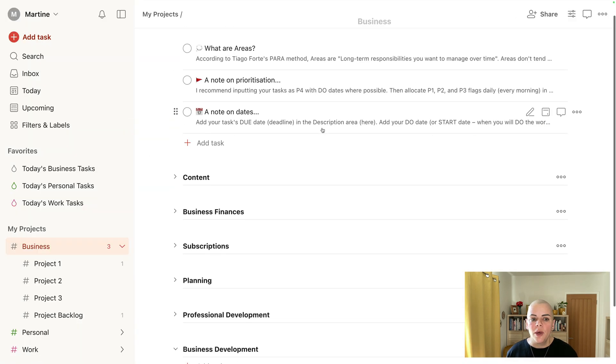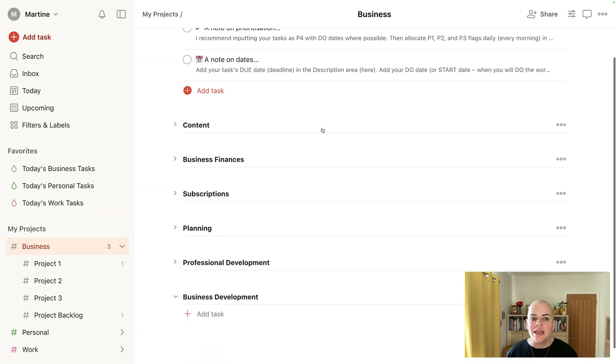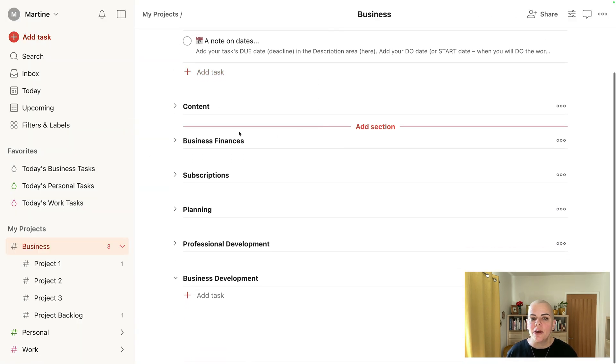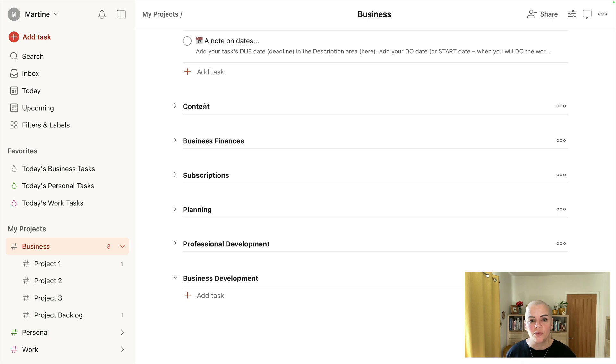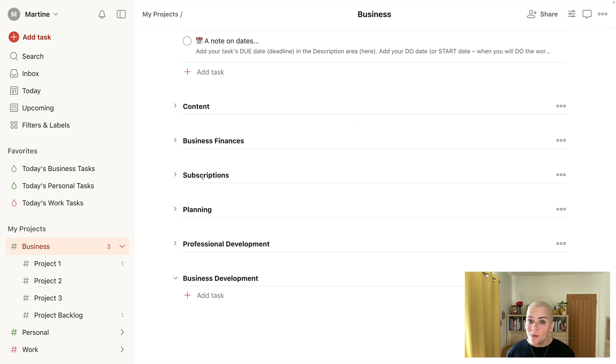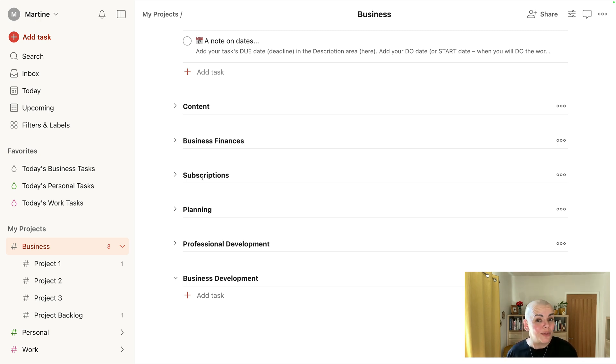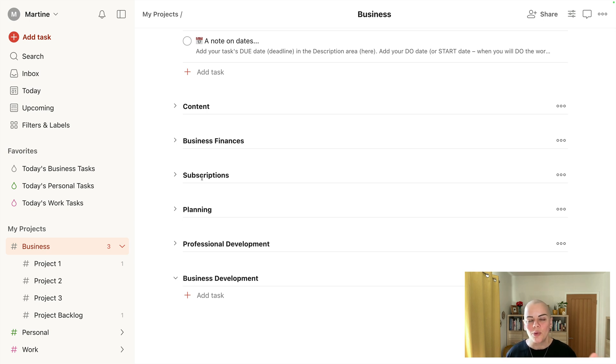So an area in my business might be content. So for example, creating things for my blog and my podcast, business finances, subscriptions. This is a great place to put those little reminders if you've got an annual subscription just to say, oh do I want to renew? So I put a little task in here for a week before renewal.